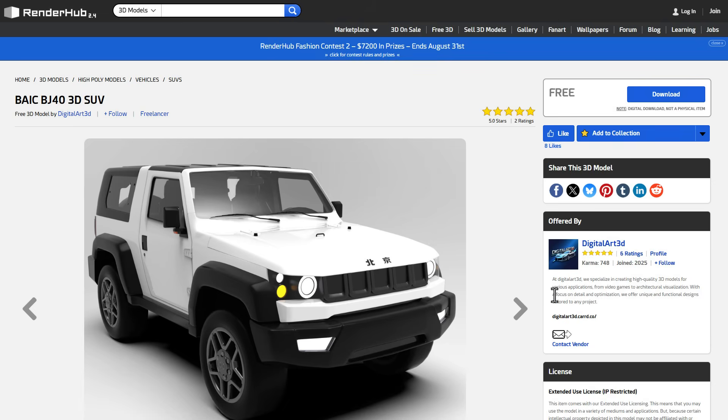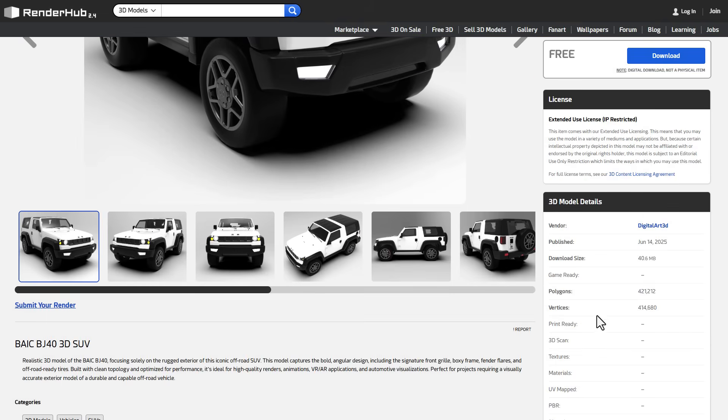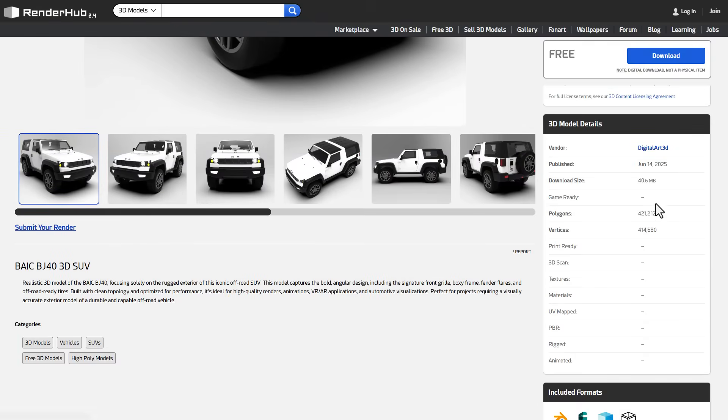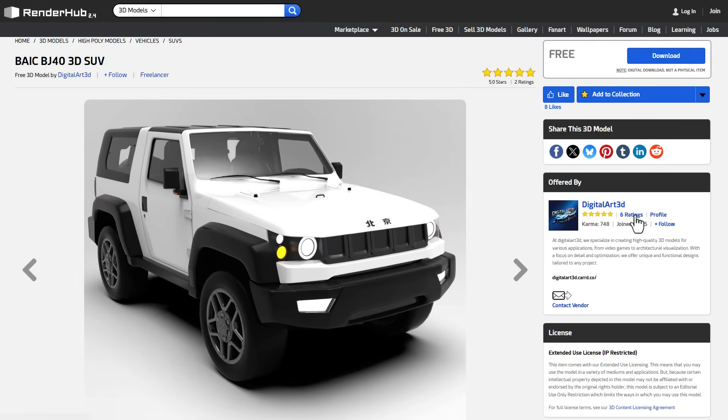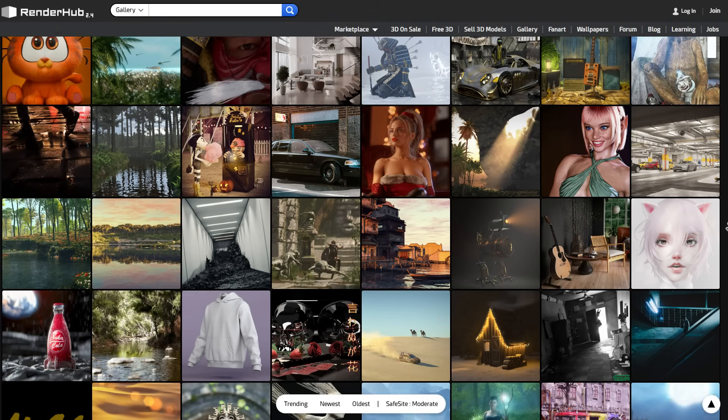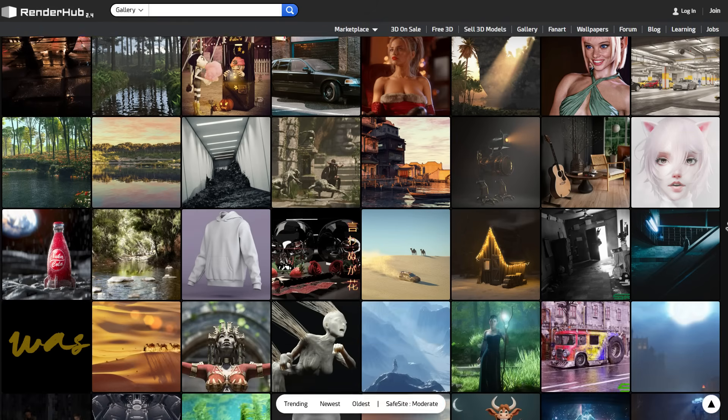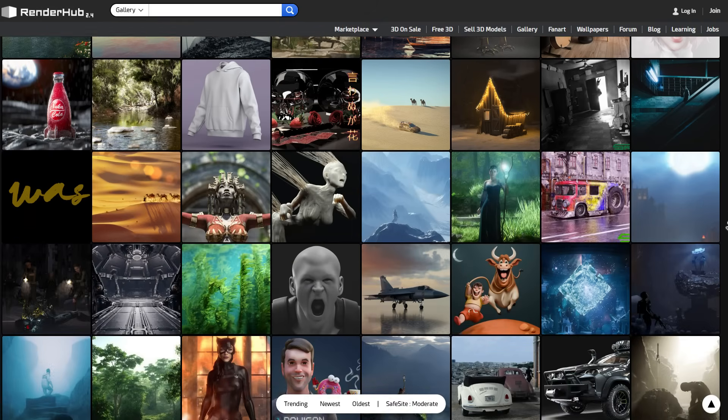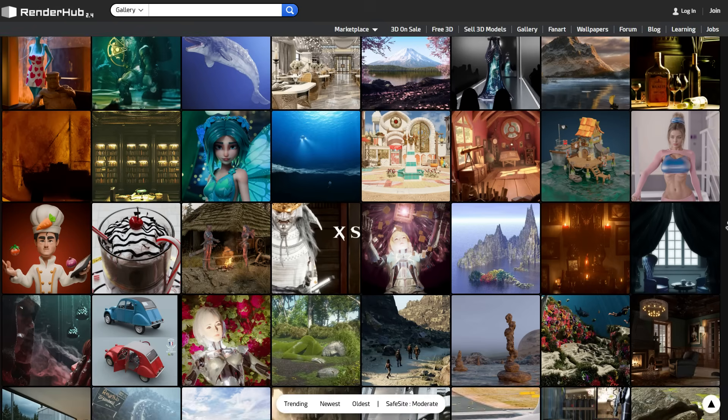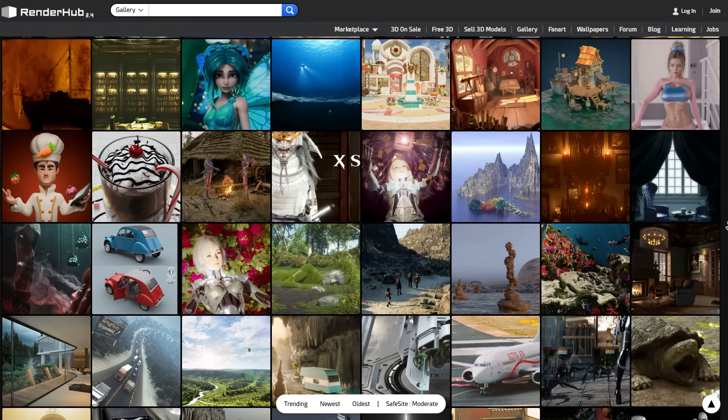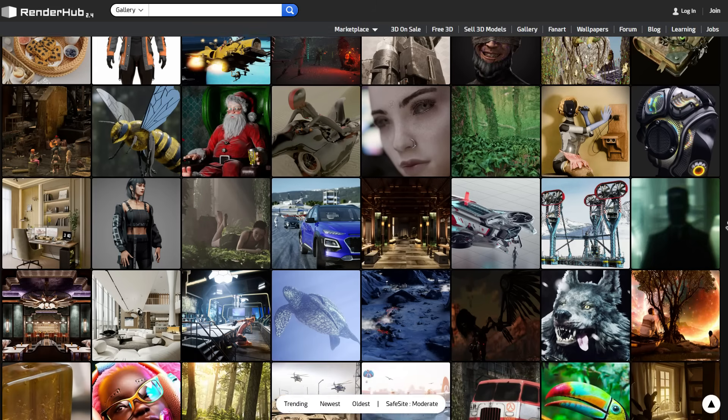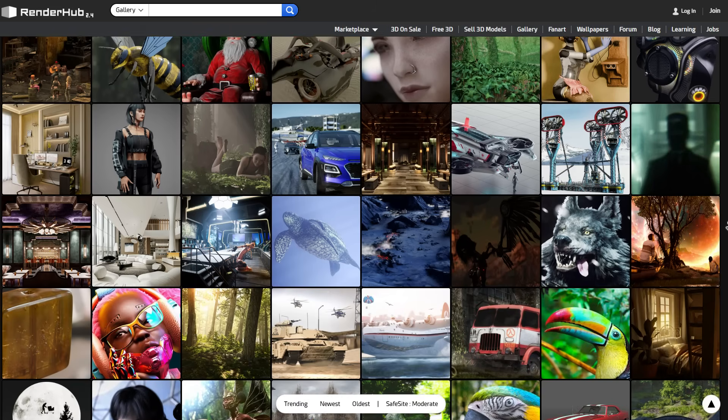All of these models have their description, the file types they support, and you can see the resolution and file size prior to downloading. If you want to get inspired, you can check out the Renderhub Gallery where you can find a good number of artworks and renders that might inspire your next project.